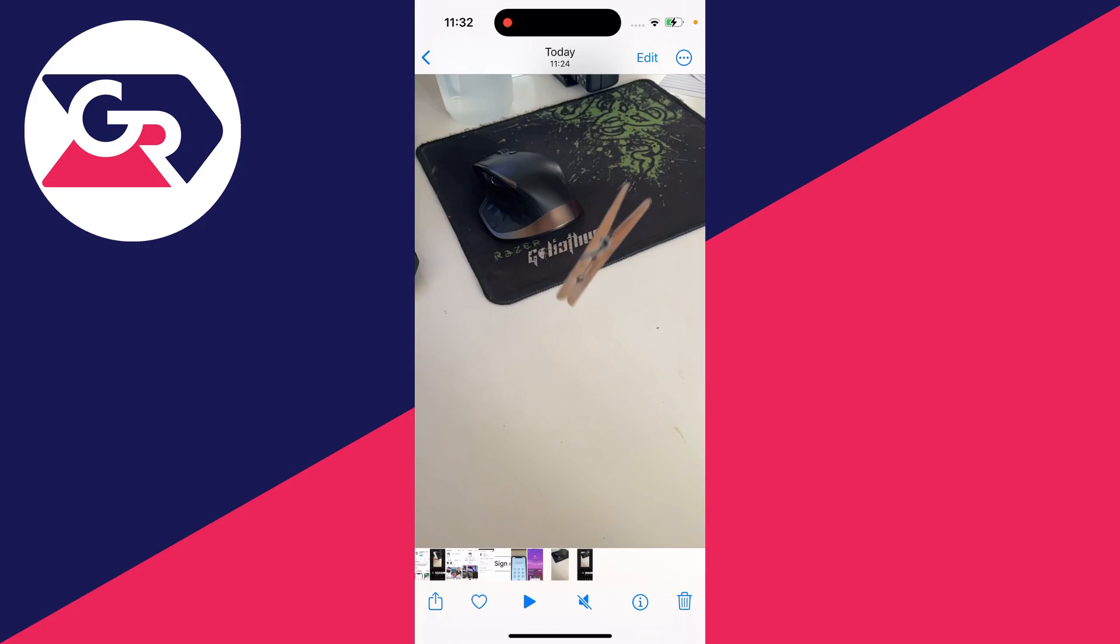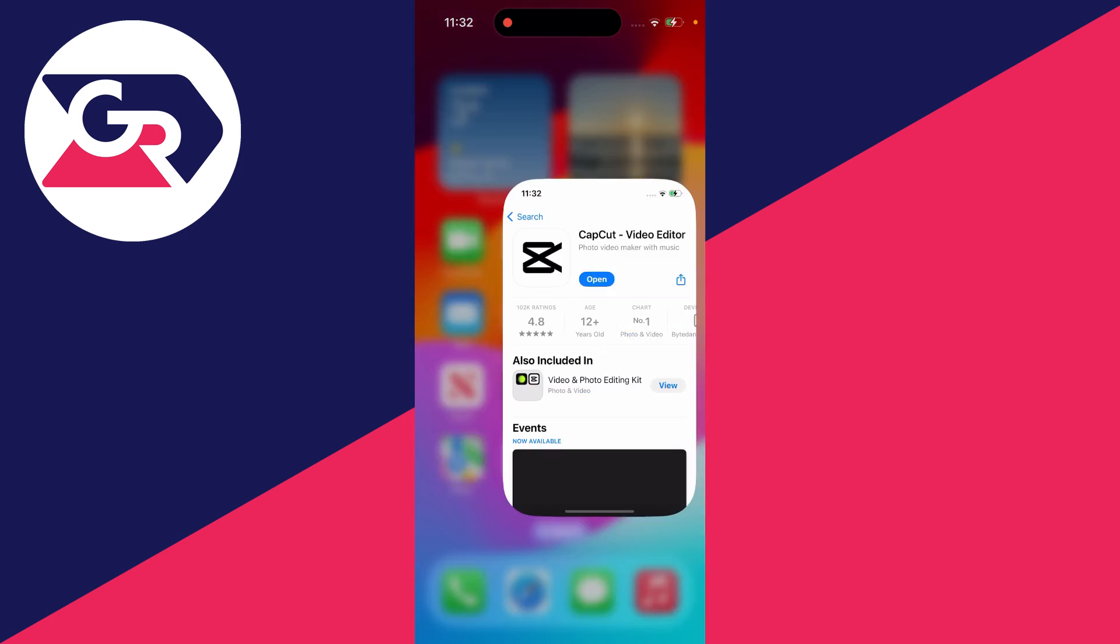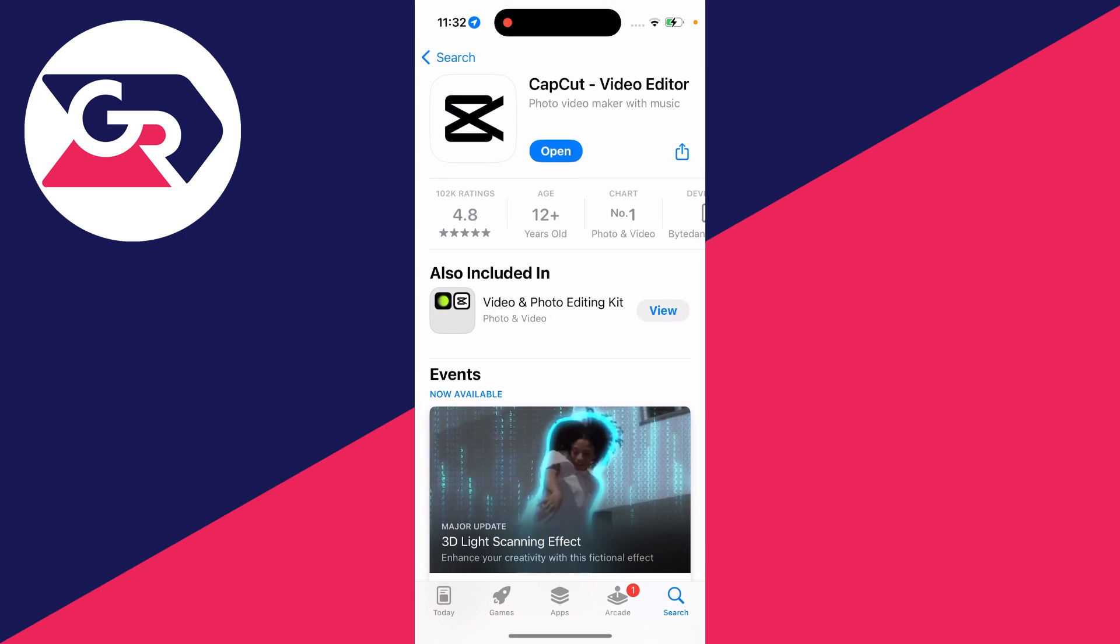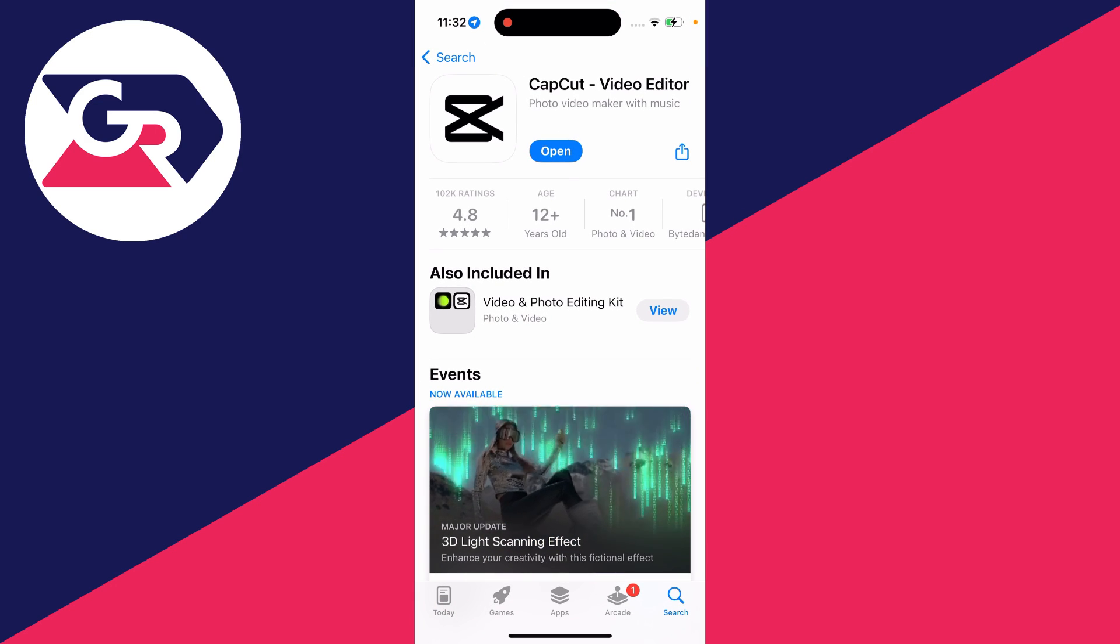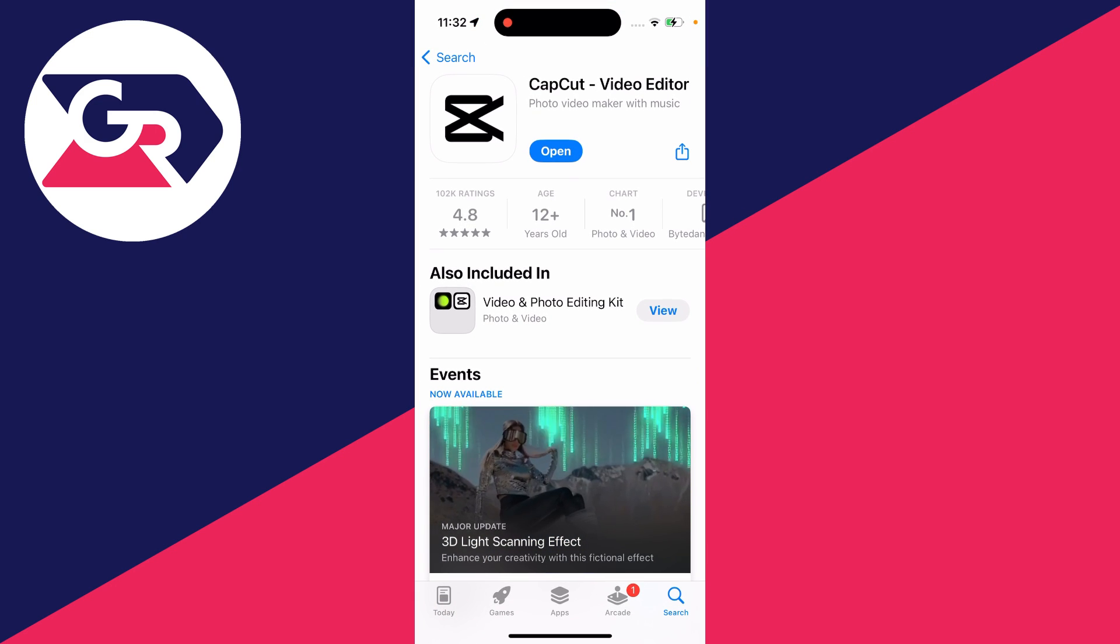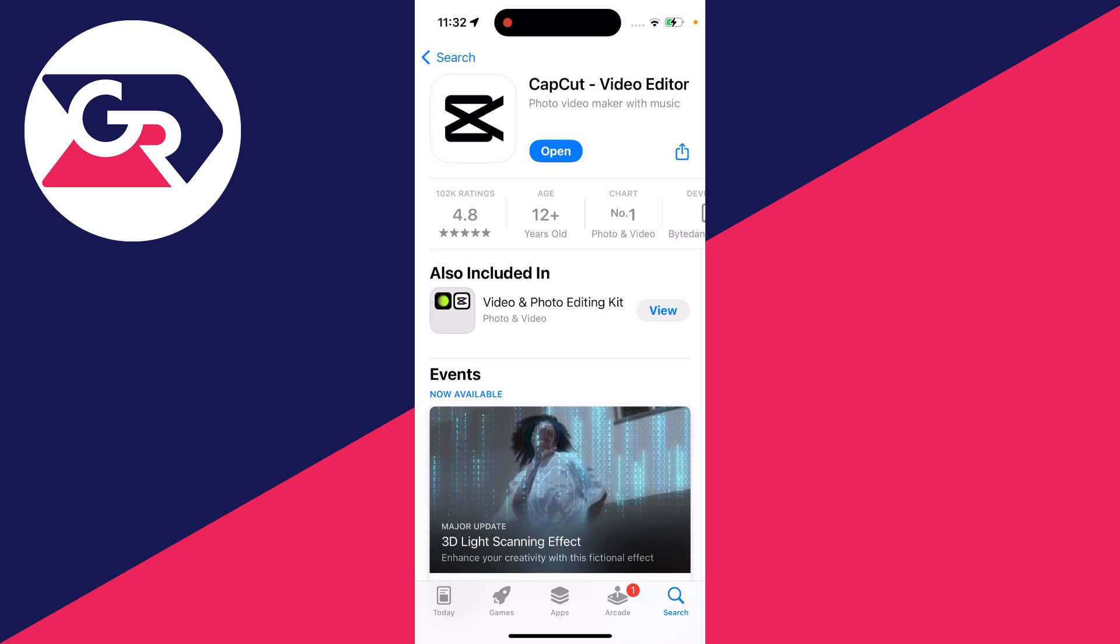To do this, we're going to need an app. Open the app store and search for CapCut. CapCut is a video editor we can use.